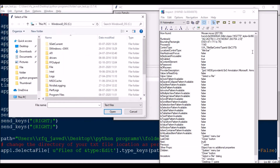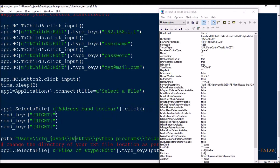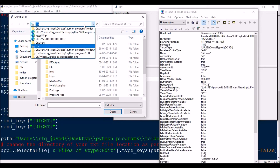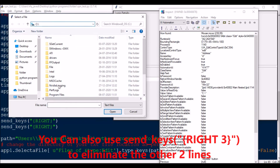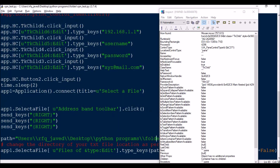Using the Inspect tool, if I click on the address bar I can see its class is 'Address Band Toolbar' — there's no specific class name so we take it from the ancestor. So: app1.select_a_file.address_band_toolbar.click(). Then I send three Right Arrow keys: the first Right key brings the cursor after 'C', the second after the colon, and the third after the backslash.